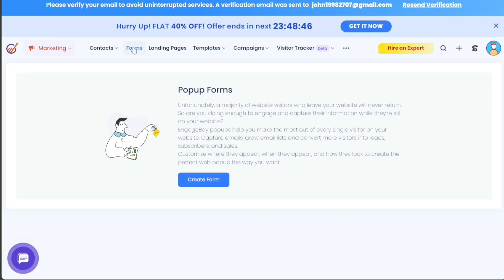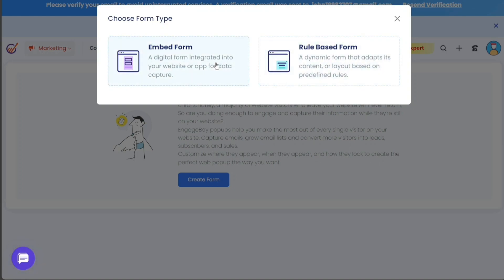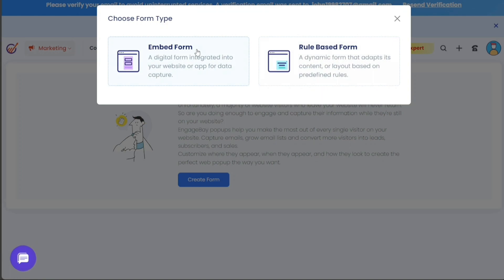On the Forms page, locate and click on the Create Form button. A dialog box will appear presenting you with two options: Embed Form and Rule Based Form. An Embed Form is a digital form that can be seamlessly integrated into your website or app for data capture. A Rule Based Form is a dynamic form that tailors its content or layout based on predefined rules, offering a more personalized user experience. For the purpose of this tutorial, we will select the Embed Form option.